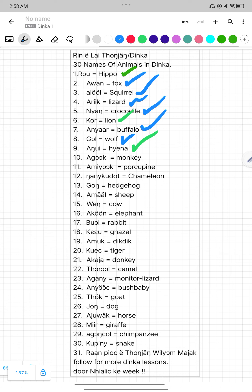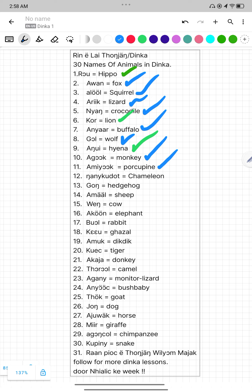Number ten, Agok. Agok mean Monkey. Number eleven, Amiok. Amiok mean Porkufin. Number twelve, Nganykudot. Nganykudot mean Chameleon.